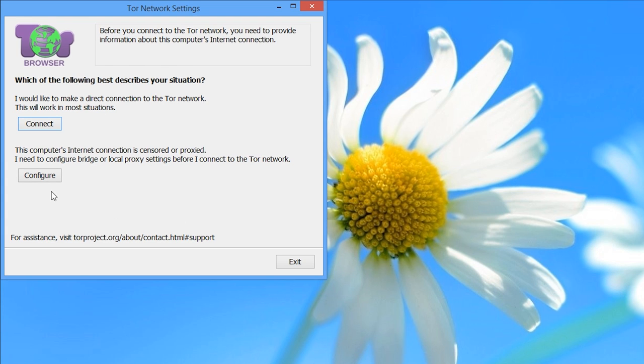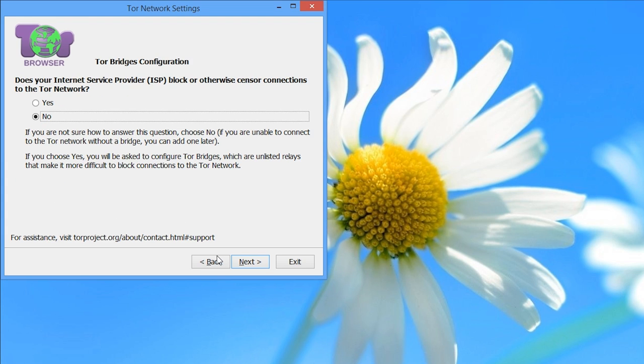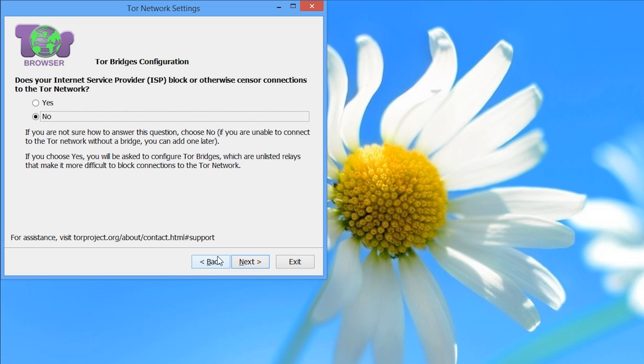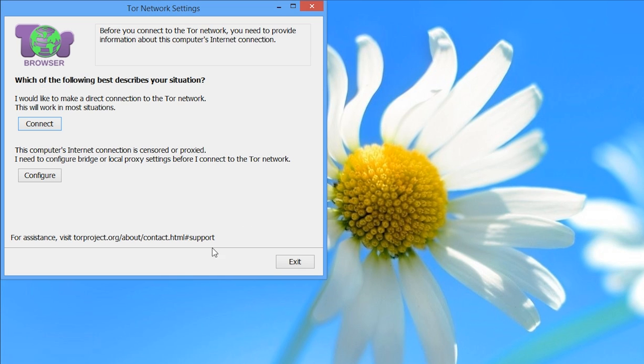The second option requires some technical know-how, such as how to configure a Tor bridge relay, which necessitates that you actually know of a bridge relay. So this is something we're not going to go into in this tutorial. But if you think you might need to do this, the wizard will direct you to some instructions which will be of help. We're just going to choose the first option, which is, I would like to make a direct connection to the Tor network. So we're clicking connect.